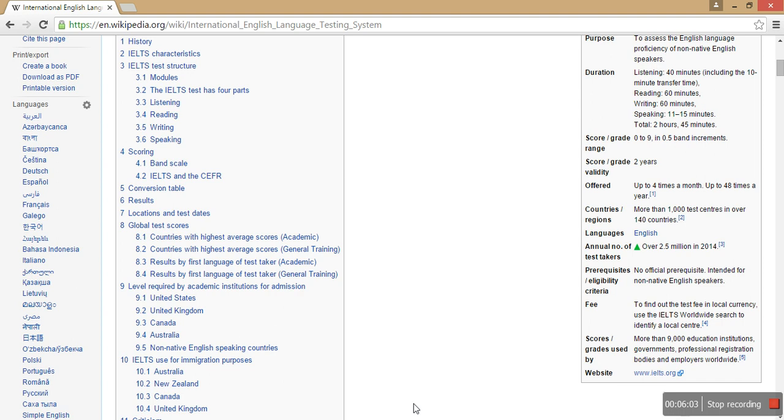We'll teach you how to write coherently and how to impress the examiner. When it comes to speaking, the first part doesn't carry many points, so you don't need to worry about the introduction part. People give importance to that part but neglect the second two parts.